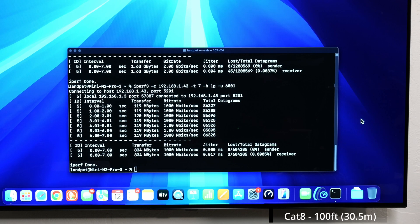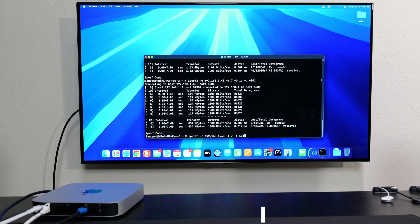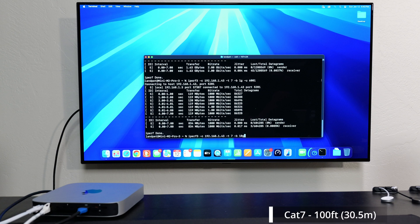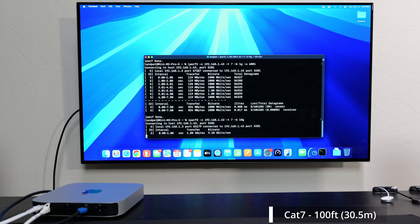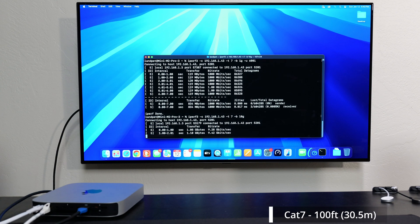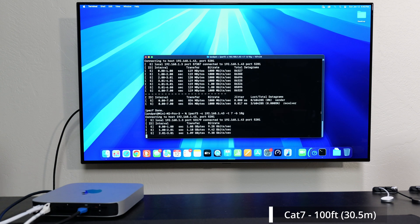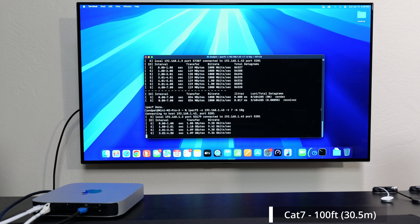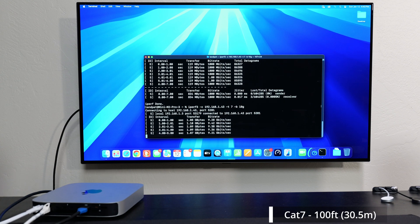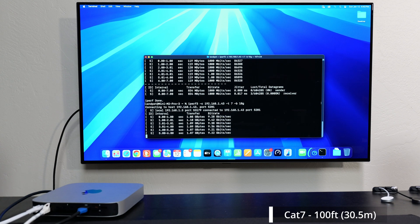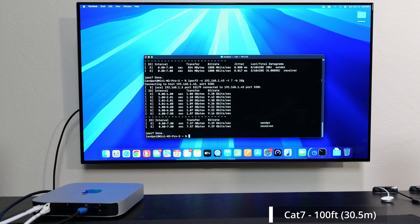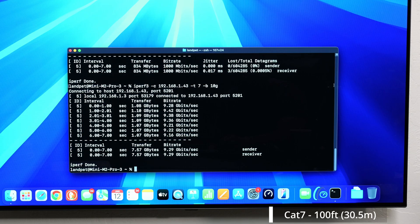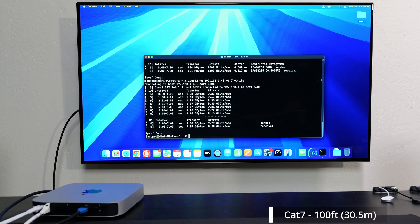Alright. So let's move on to Cat7. So I just connected the Cat7. We're going to run a test with this and we should be getting right around the same speeds. So there it is. So we got 9.29, slightly a little bit slower than the Cat8, but right around the same speeds.